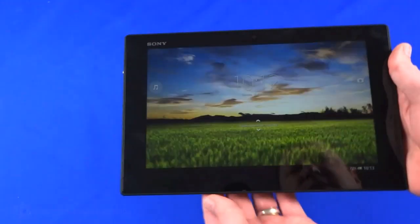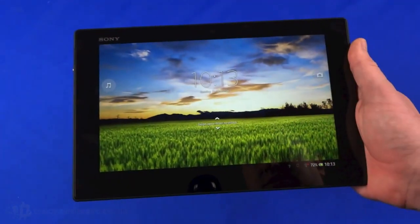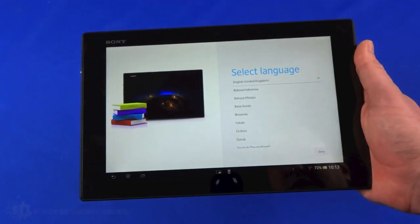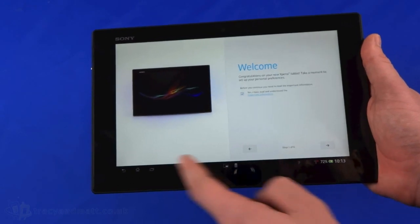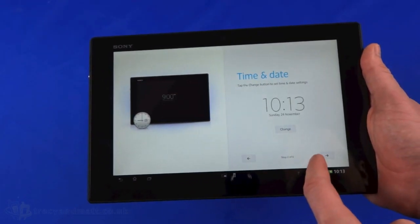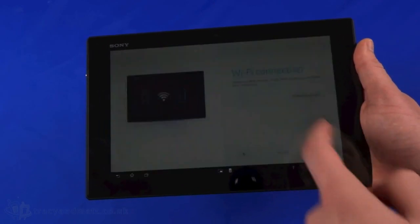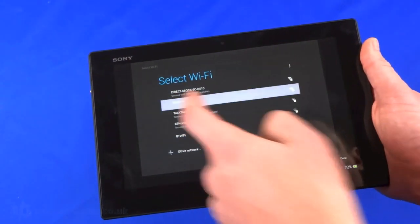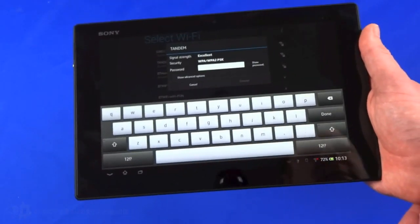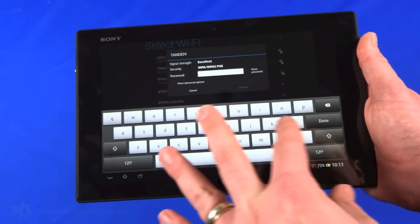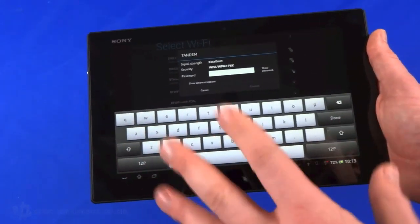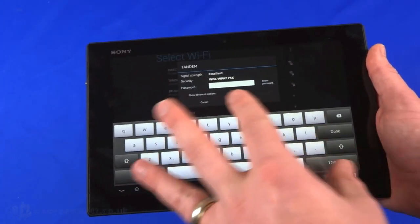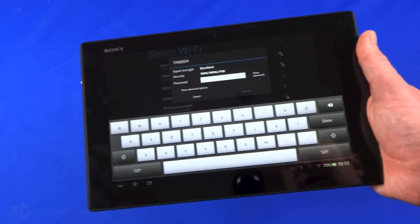I think that covers the basics of the hardware specification. Let's take a look at the device. Swipe up to unlock, select language, and we'll nip through these as quickly as possible. We'll connect to a wireless network. Really large QWERTY keyboard as you'd expect, it's full touchscreen capacitive and supports up to 10 fingers on multi-touch.